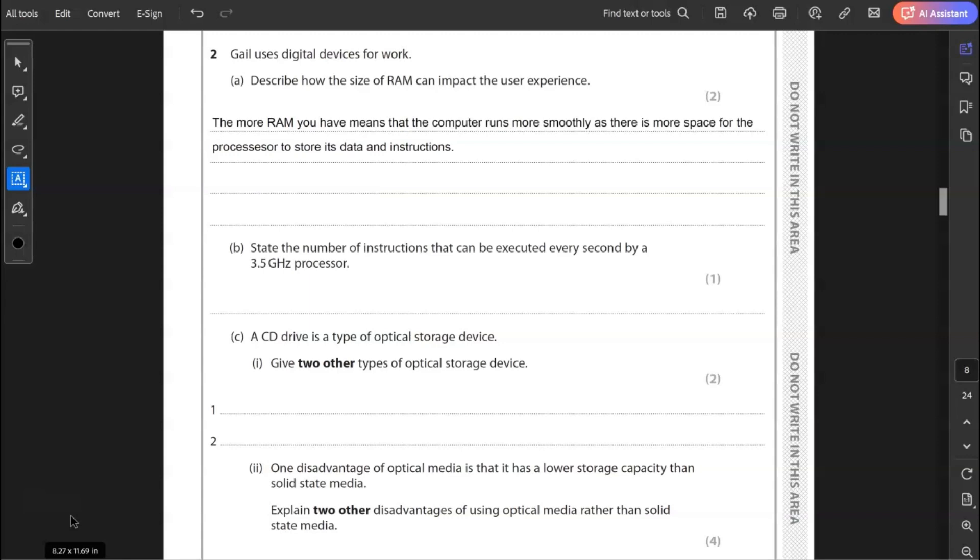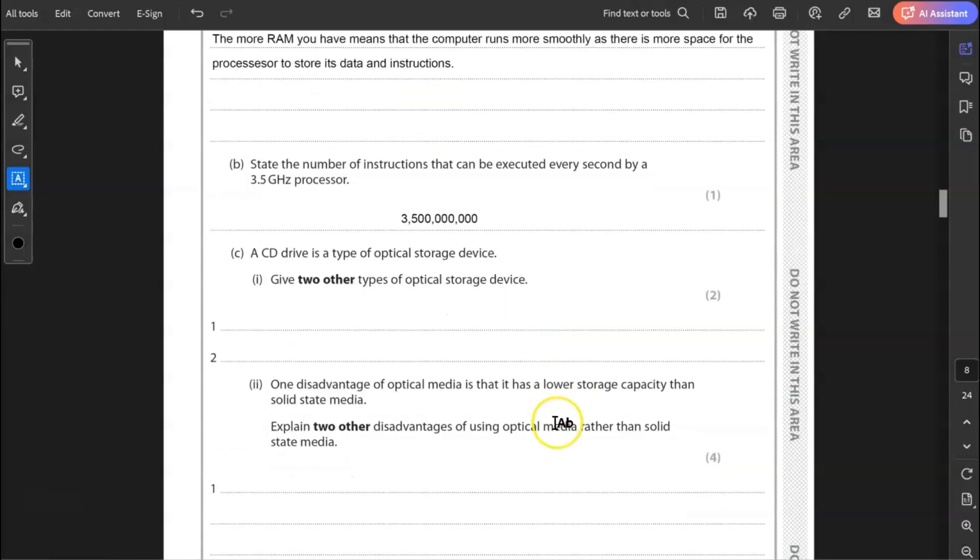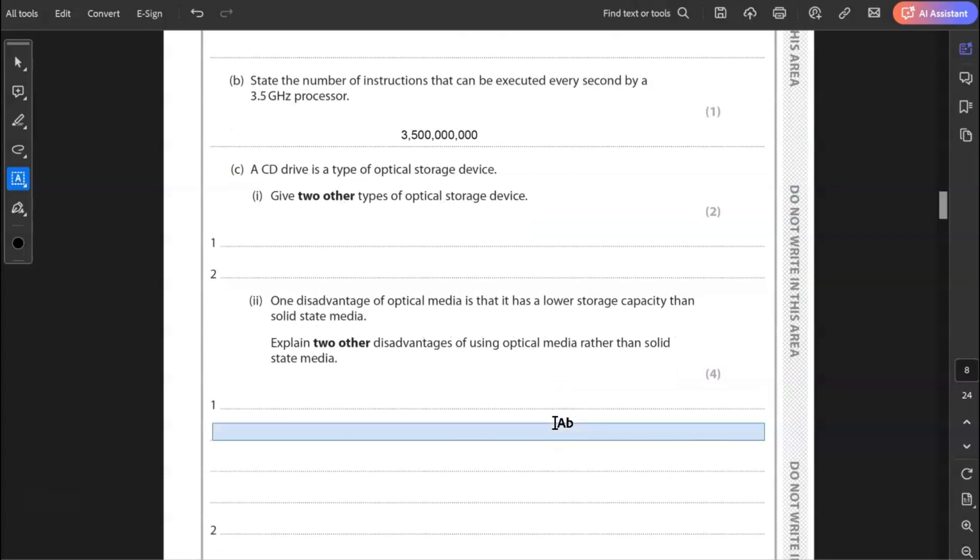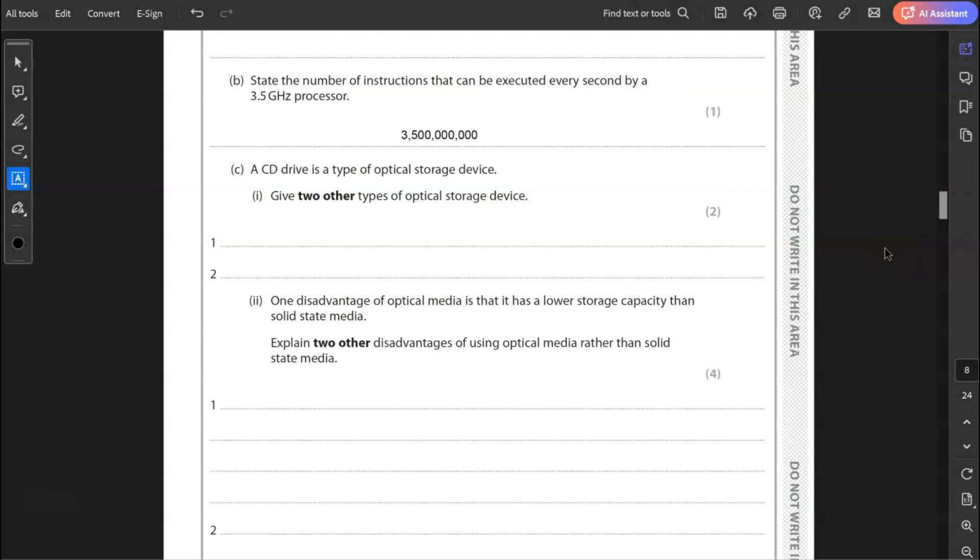B, state the number of instructions that can be executed every second by a 3.5 gigahertz processor. That is 3.5 billion. So 3.5 billion instructions per second. C, a CD is a type of optical storage device. Give two other types of optical storage device. There is DVD and there is Blu-ray, which uses blue laser light.